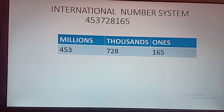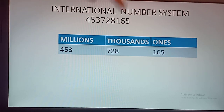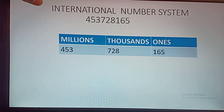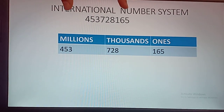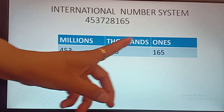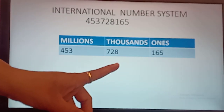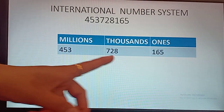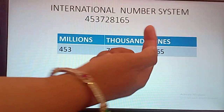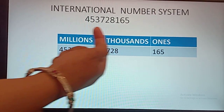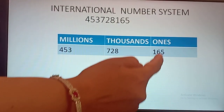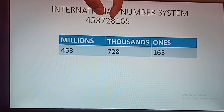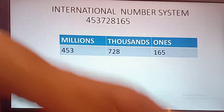Now we come to the international number system. The number is the same. Now we will learn how to read this number in international number system. In this system, we will divide the whole number into 3 groups: ones group, thousands group, and millions group. In all groups there will be 3 digits each. Again, we will start from right and go to left — 3 digits in ones group, 3 digits in thousands group, and 3 digits in millions group.